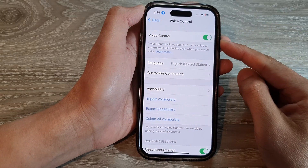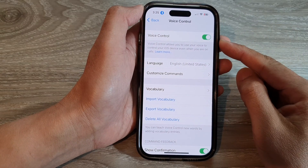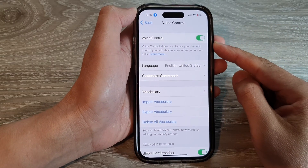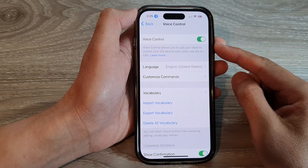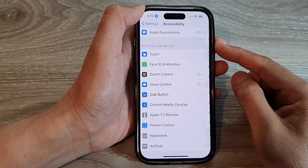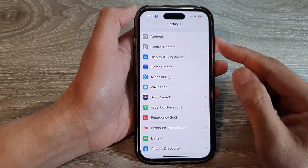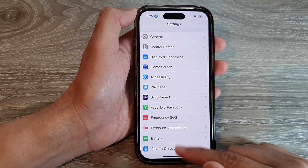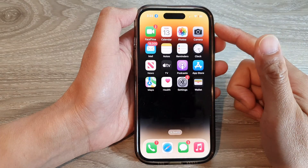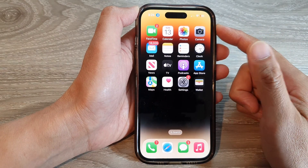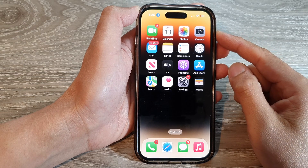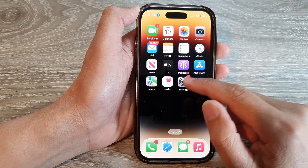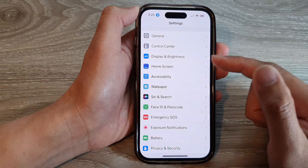How to enable or disable voice control on the iPhone 14 series. First, let's go back to the home screen by swiping up at the bottom of the screen, and on the home screen, tap on Settings.